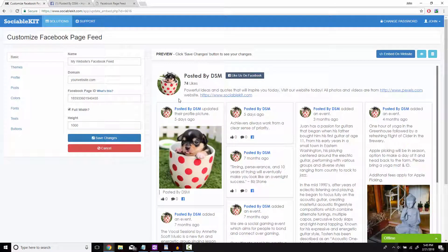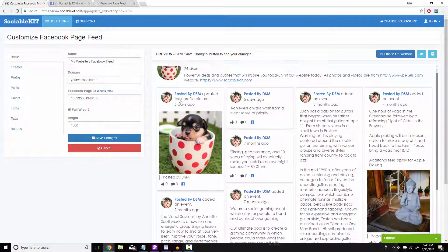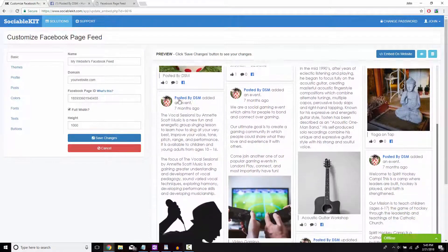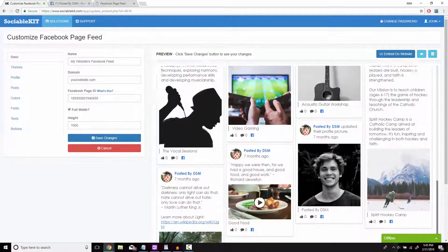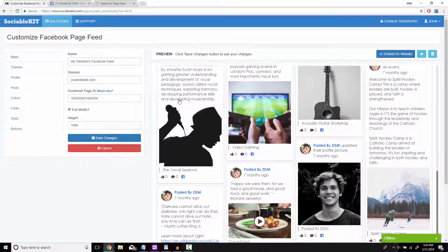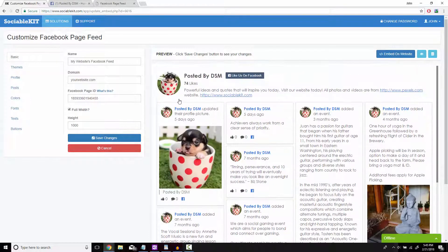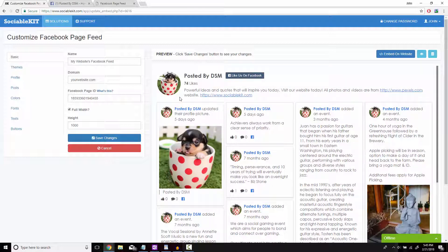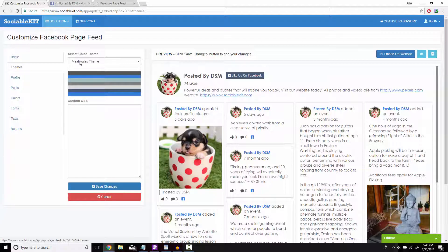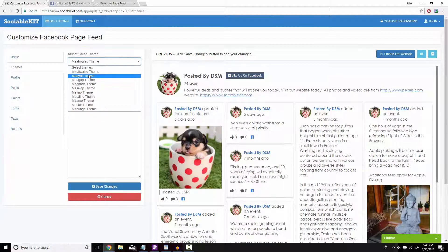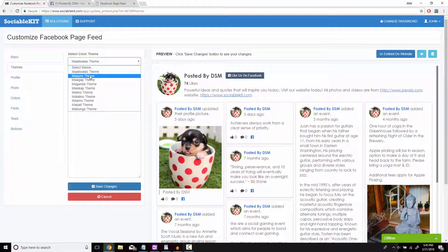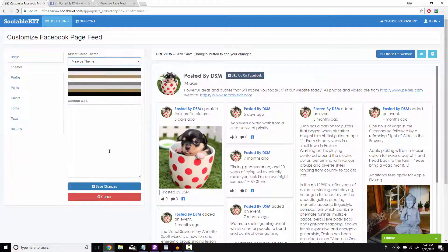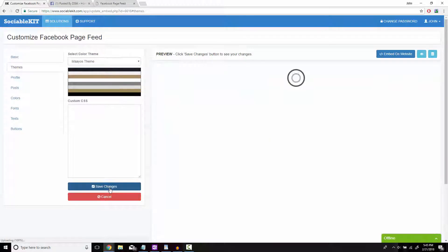Sociable Kit has now loaded all the Facebook feeds onto its platform. Before we embed this we also have the option of customizing how you would like this to look on your website. For example I'm going to click on themes and this is the basic theme it has set for us. I'm going to click on the second theme and click on Save Changes at the bottom.